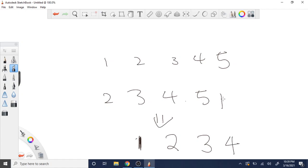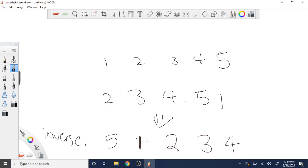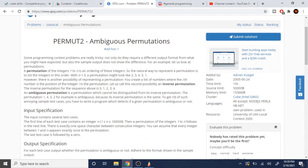Now the last value is 1, so the first position is going to have the number 5. Our new inverse array is therefore 5, 1, 2, 3, 4. And that's the inverse permutation.